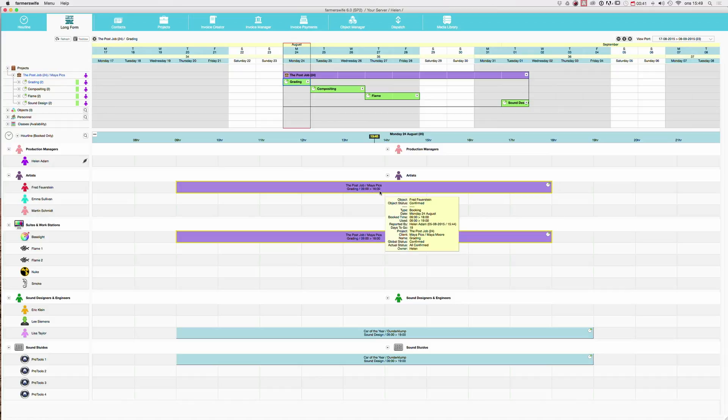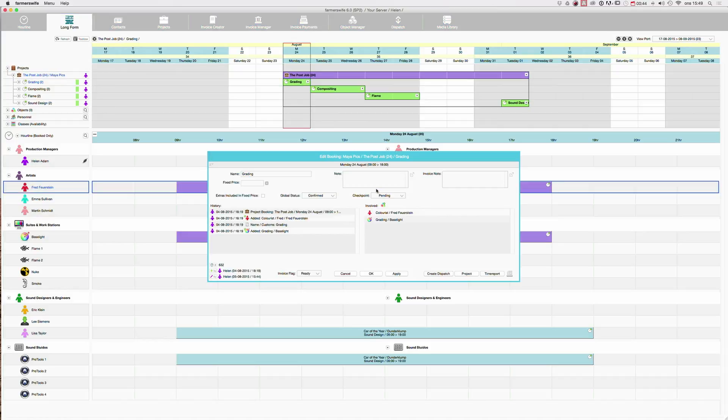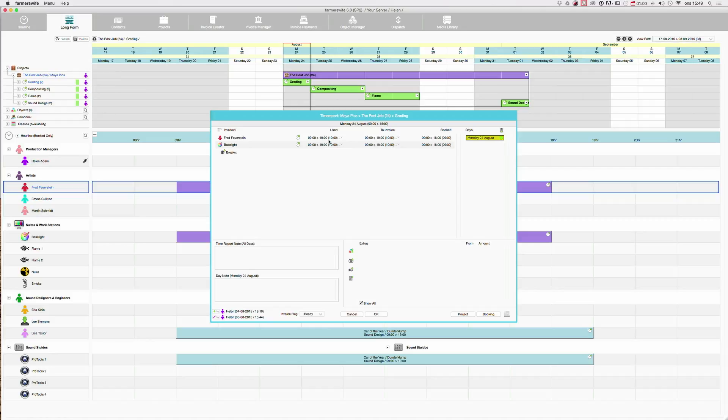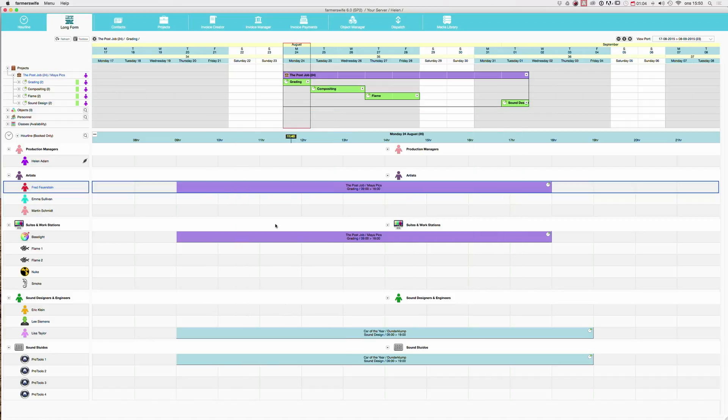But we time reported, I can open this one and you will see. I go to the time report here. But we time reported 9 to 7, which is our used time. So we see used here and we see booked here. 9 to 6, 9 to 7. Cancel here.